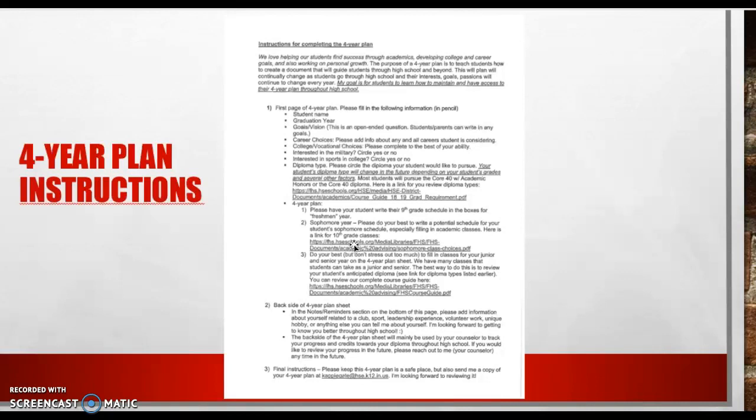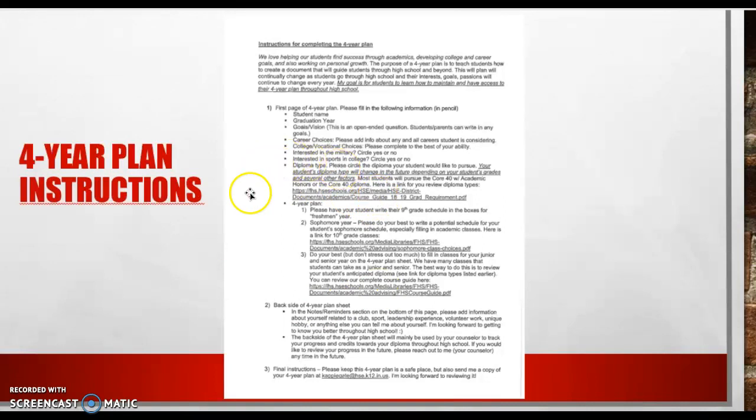And then if you really want to look at the entire curriculum guide, which is awesome, you can look at every single course and read more about all of them. Click on this link down here. So these are really the three links that are really helpful. We have the diploma link, we have the list of 10th grade classes, and then we have the entire link for all the classes, which is a curriculum guide.